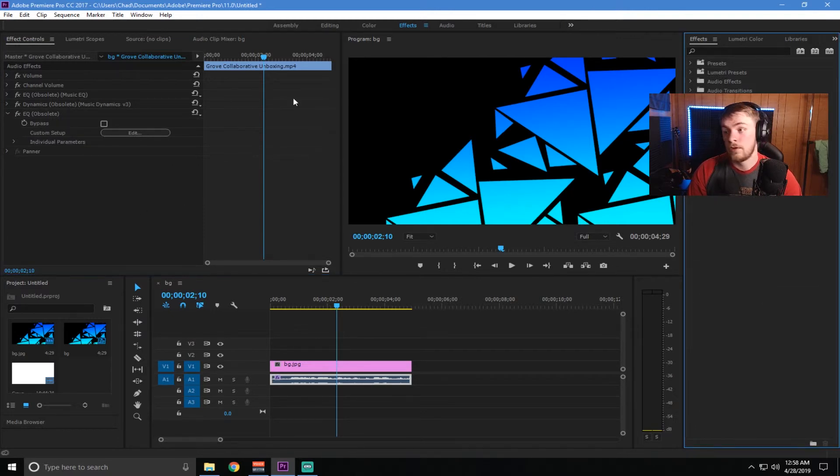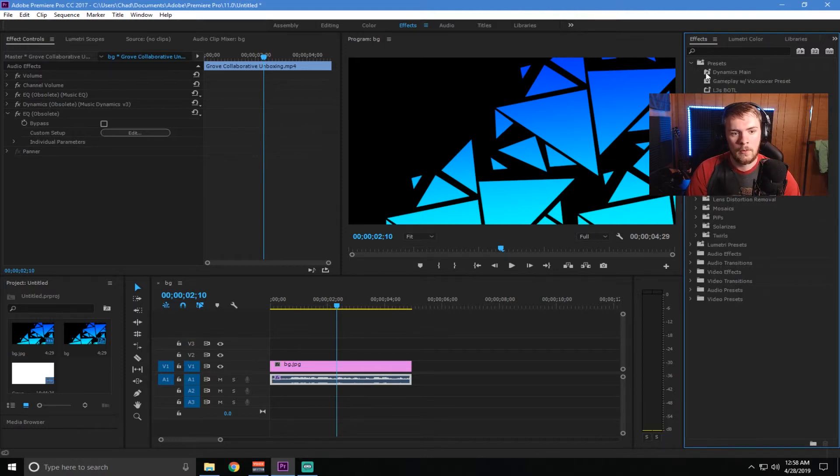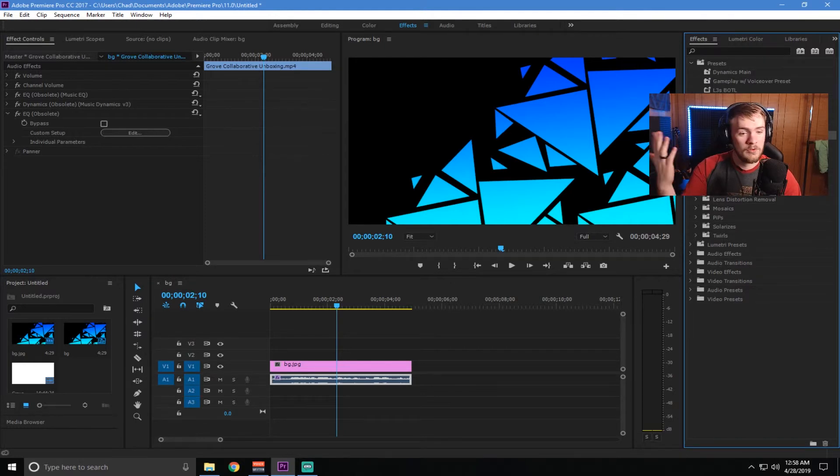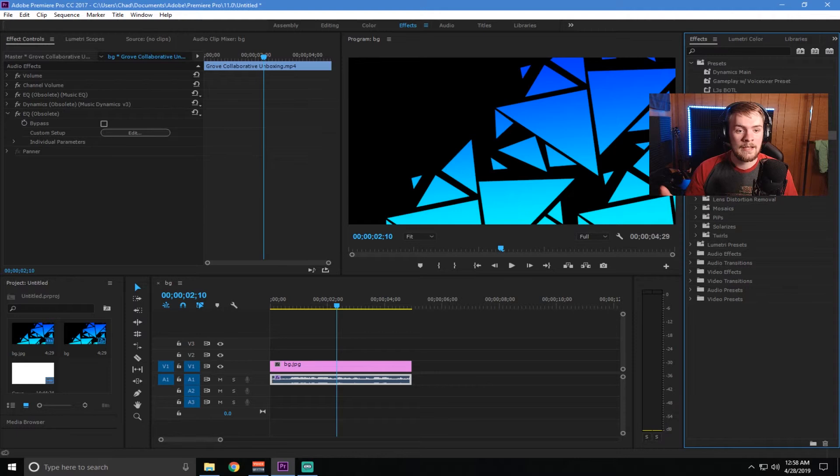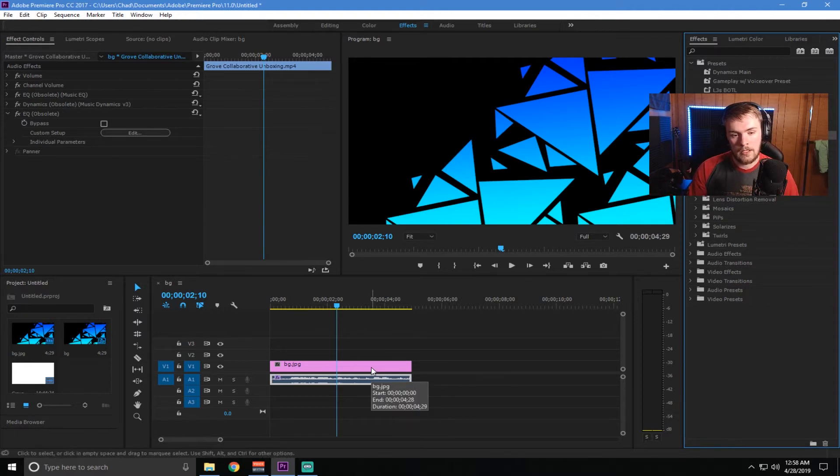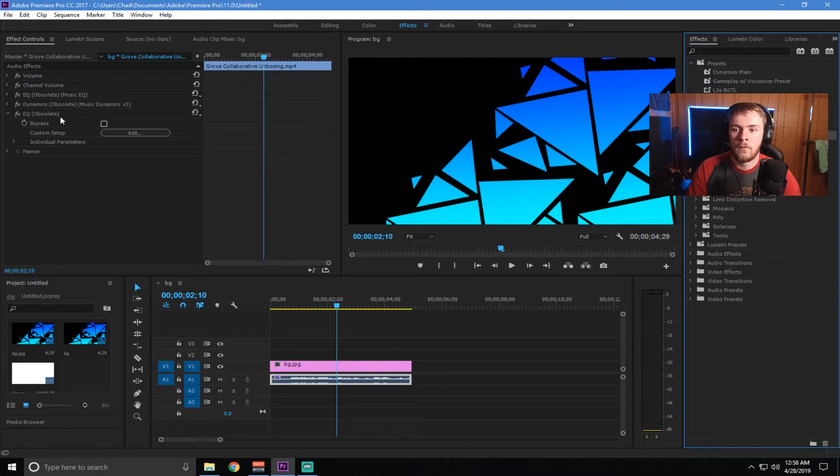And then whenever you're editing your videos from then on out, you can literally just go in here and look for it. And there should be one here, tutorial preset. And you'll just start your next video. You'll be editing and then you'll come in here and just drag that in. And you don't have to mess with those audio settings ever again. You don't have to remember it. It's just something that's super easy. Just drag and drop. And you can do that for the EQ as well.